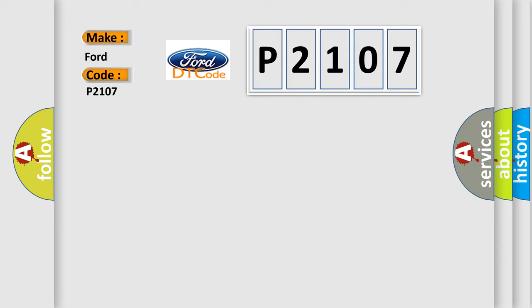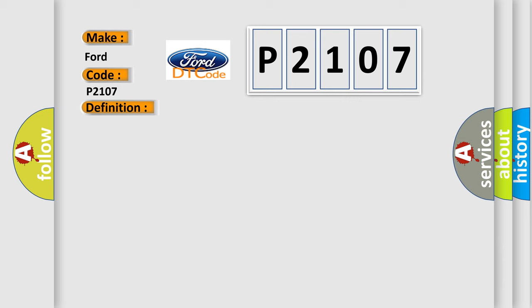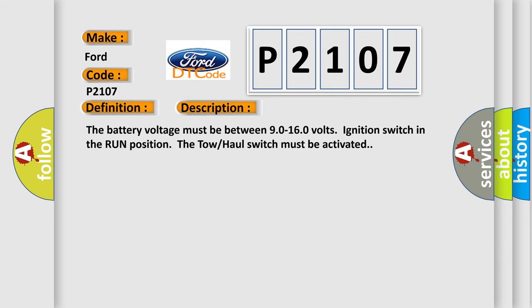The basic definition is: Transmission preference switch circuit low. And now this is a short description of this DTC code. The battery voltage must be between 9.0 to 16.0 volts, ignition switch in the run position. The tow-haul switch must be activated.